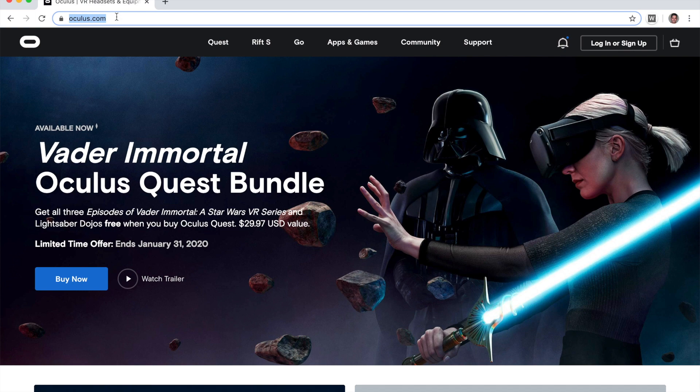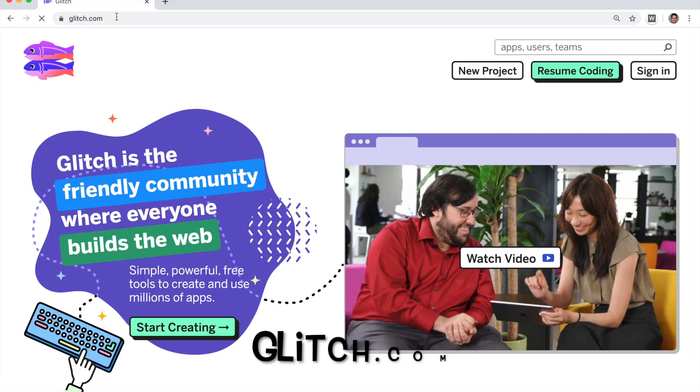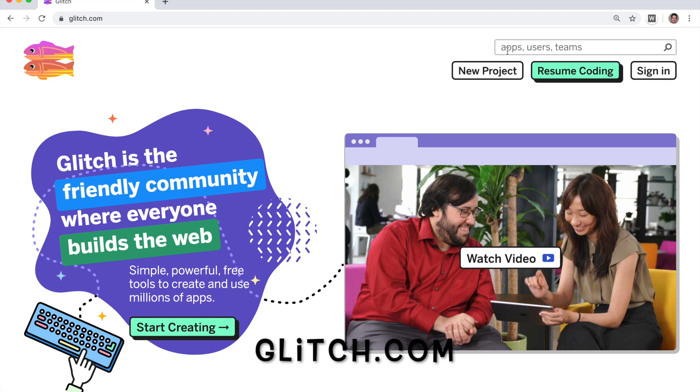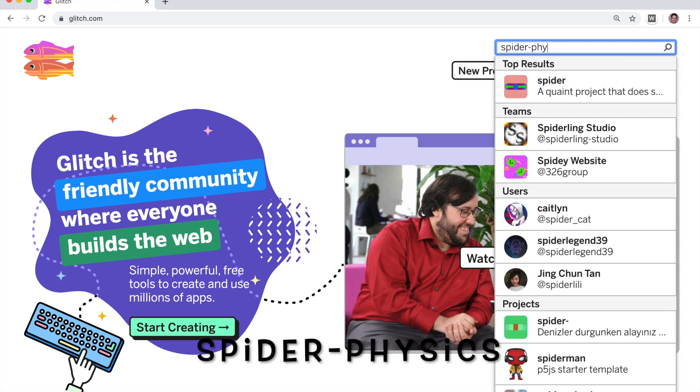So to edit the project, let's go to a very cool website called glitch.com. Go there and search for the project that I put up there. The project name is spider-physics.